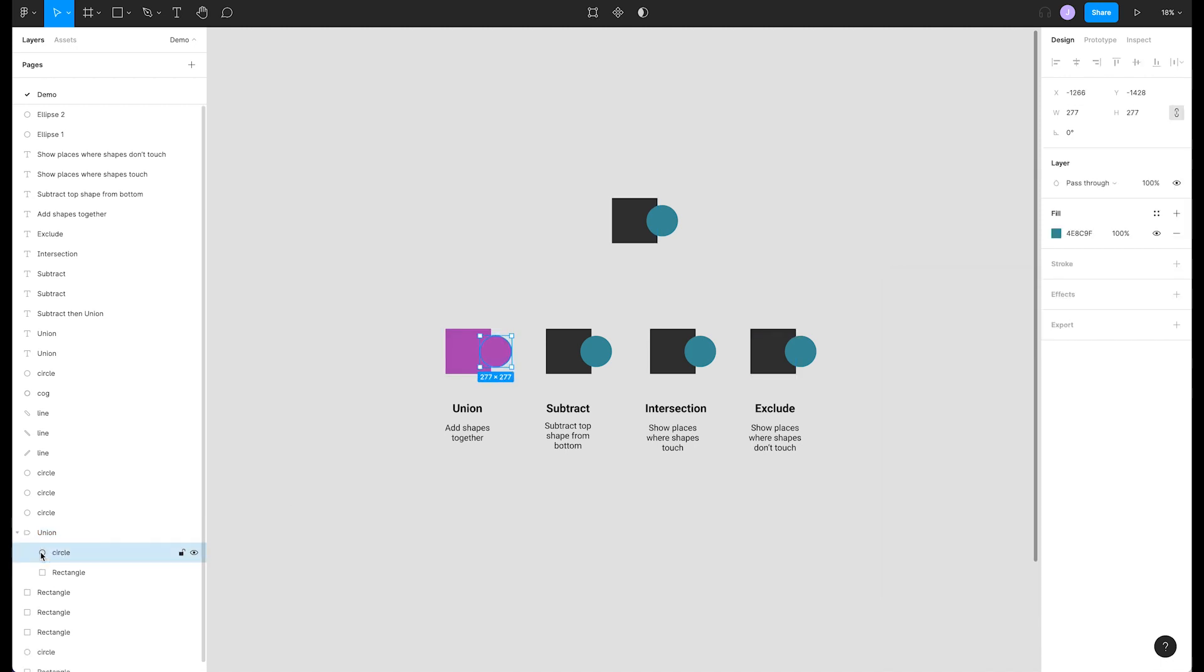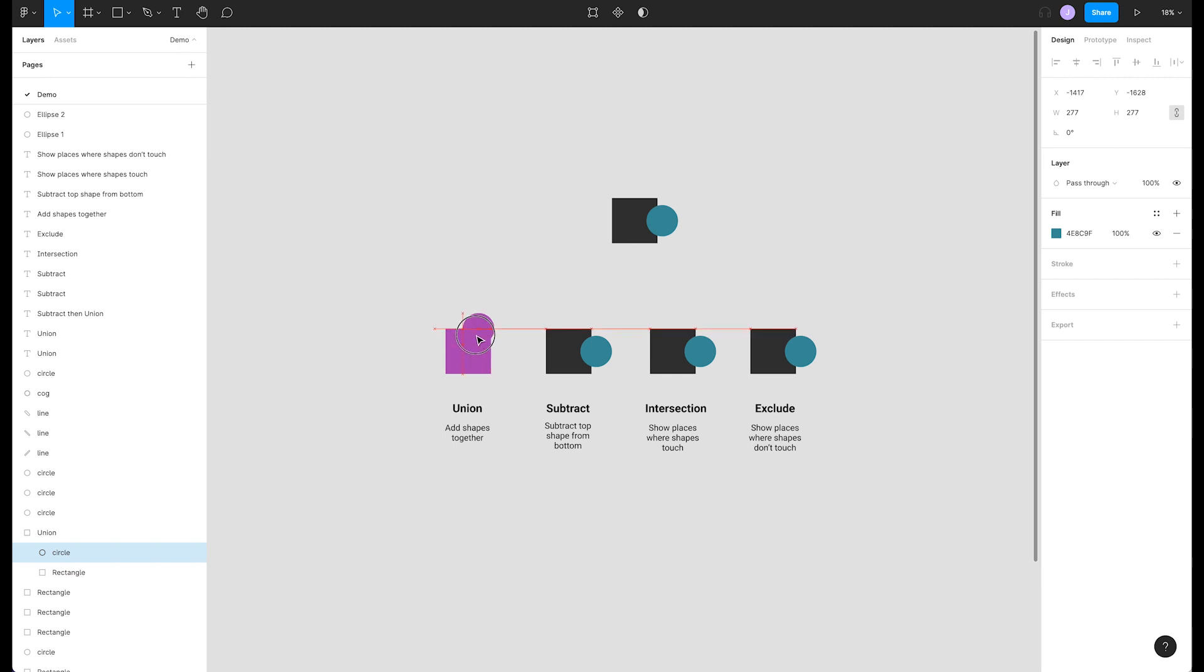Figma treats boolean operators non-destructively. If we toggle this layer open, both shapes are still there. We can even select them and change our design all while maintaining their original union relationship.